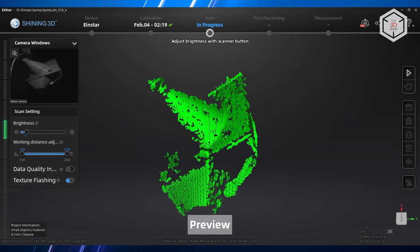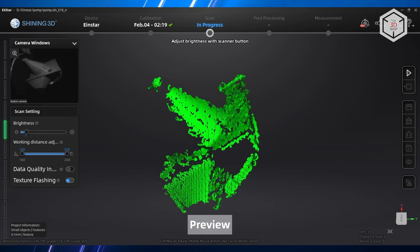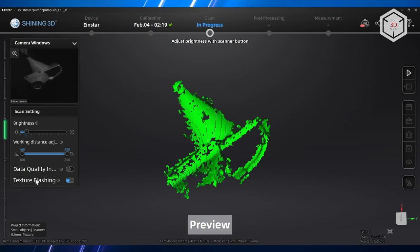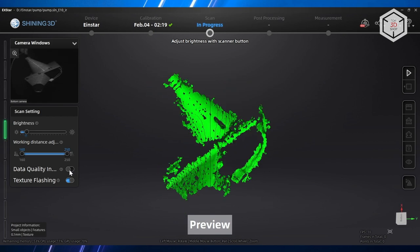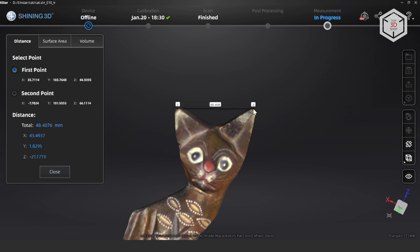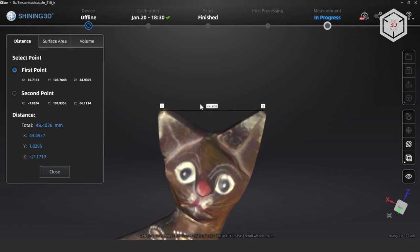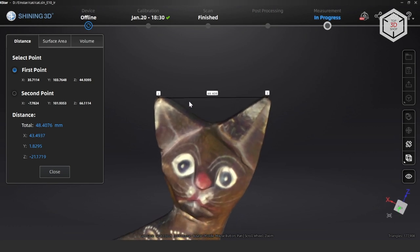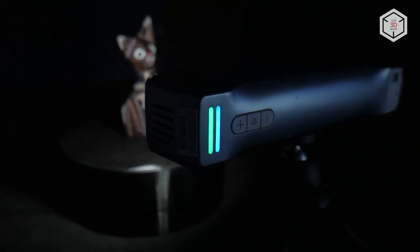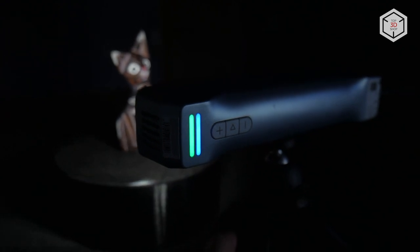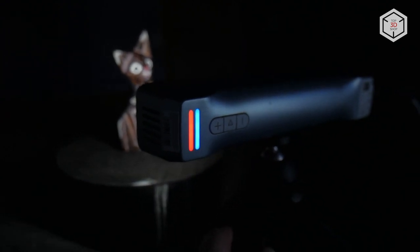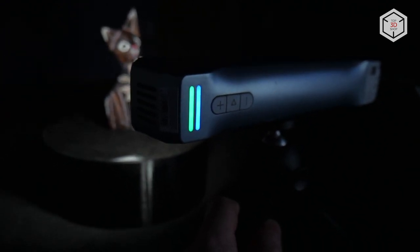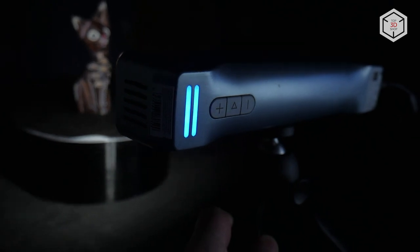It is worth noting that all functions—calibration, scanning, post-processing, measurements—exist within a single interface. For comparison, the manufacturer competitor Revopoint requires three separate programs to perform the same range of tasks. The quality and accuracy of scanning, of course, is not at the same level as that in the older models EinScan and FreeScan, but it is excellent for getting acquainted with 3D scanning technology and performing tasks not requiring particularly high accuracy, such as scanning people and art objects.